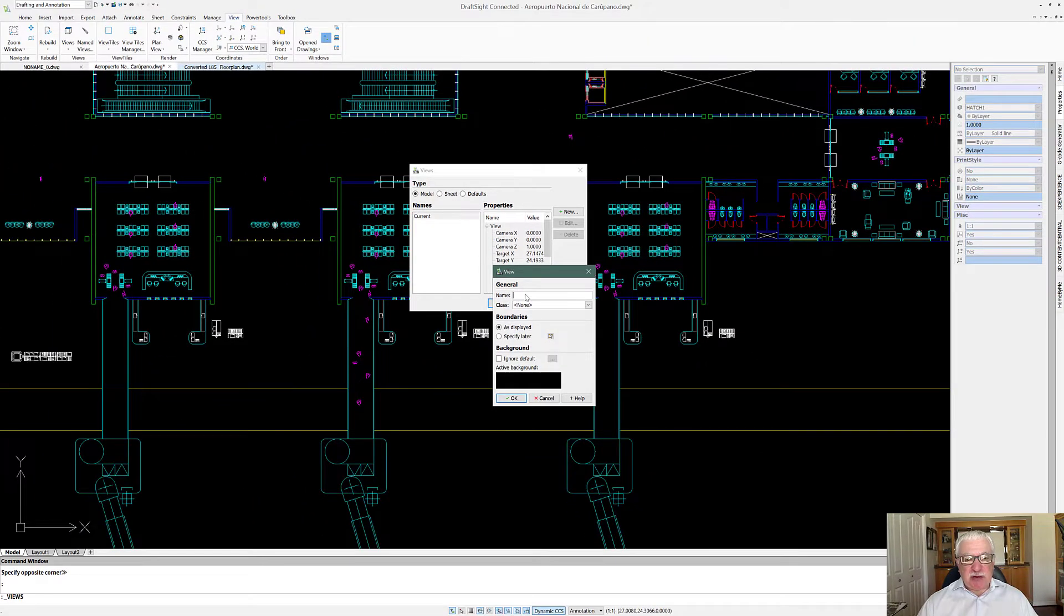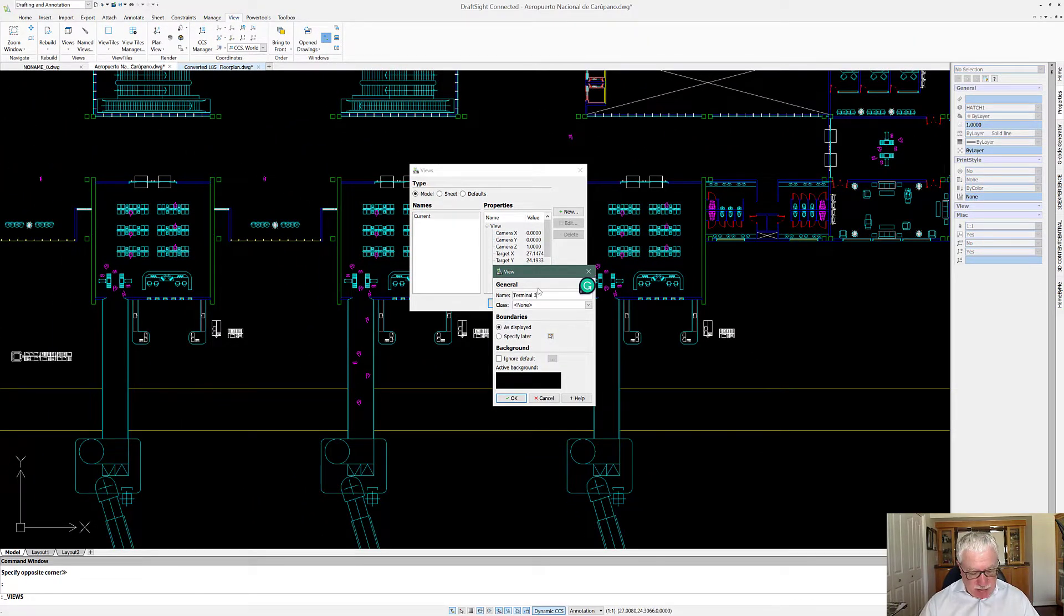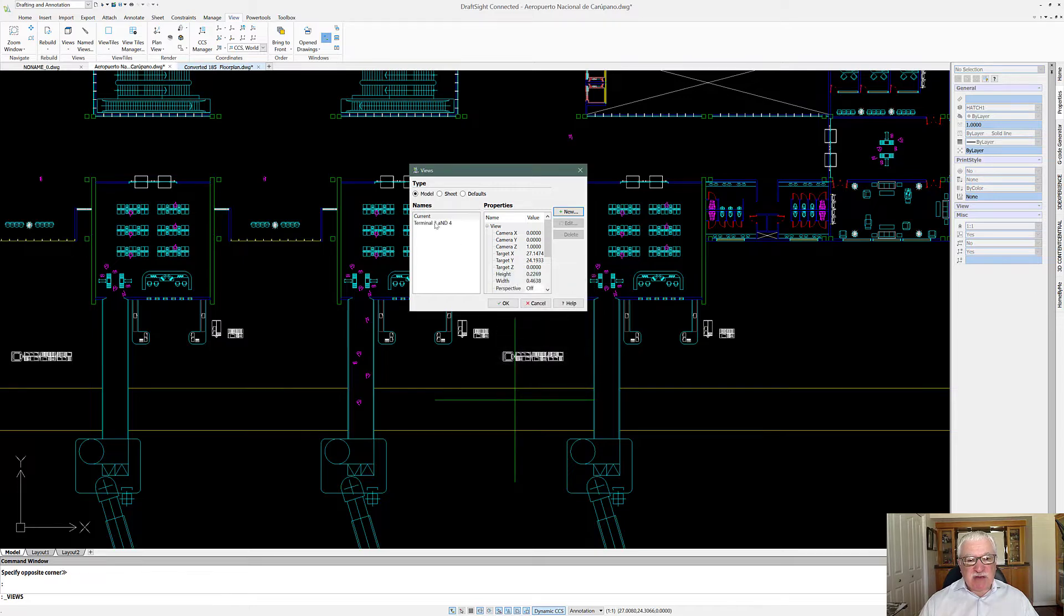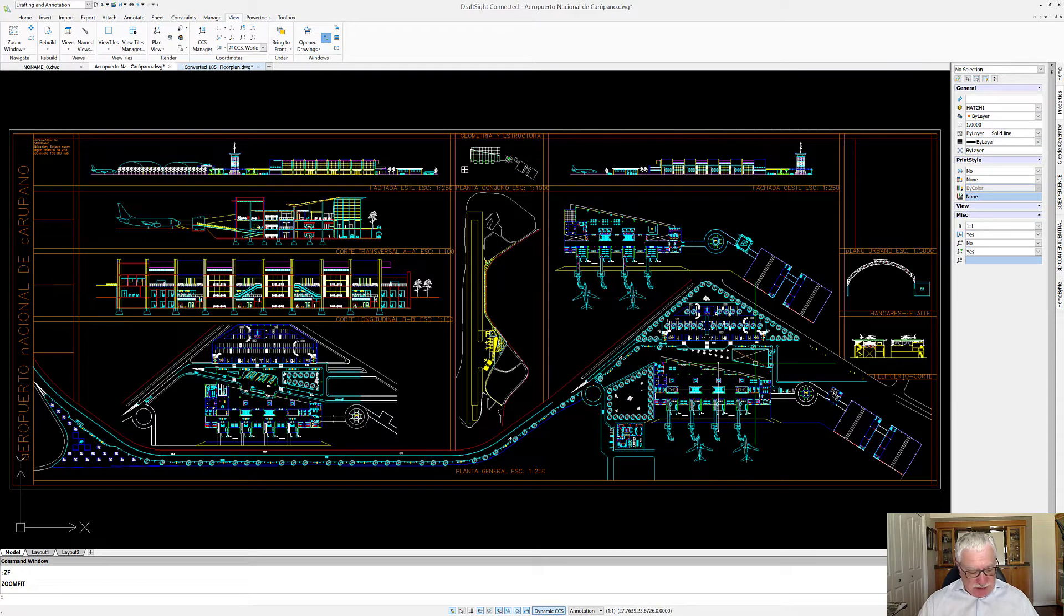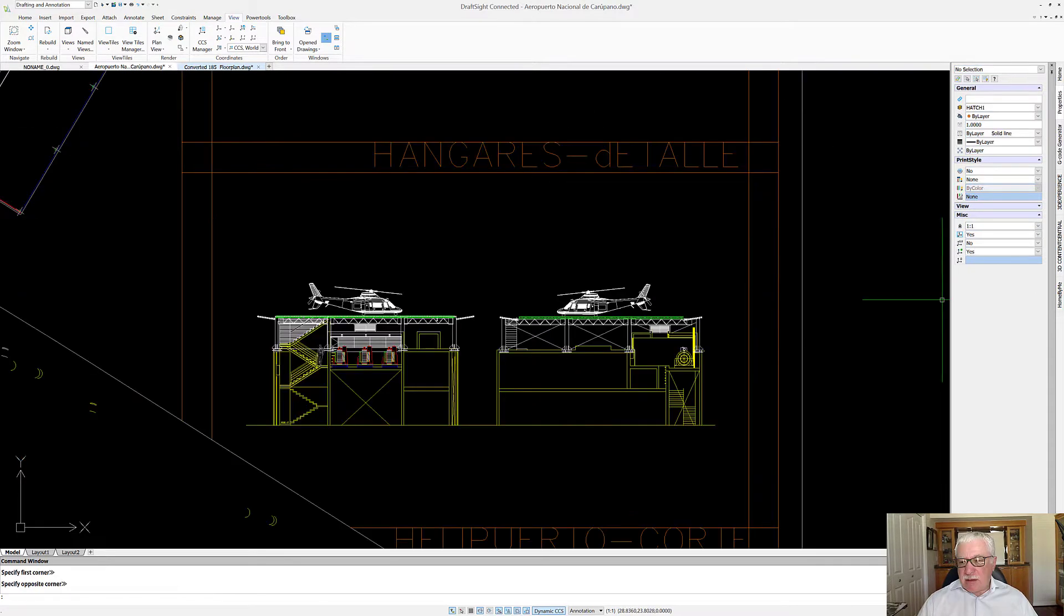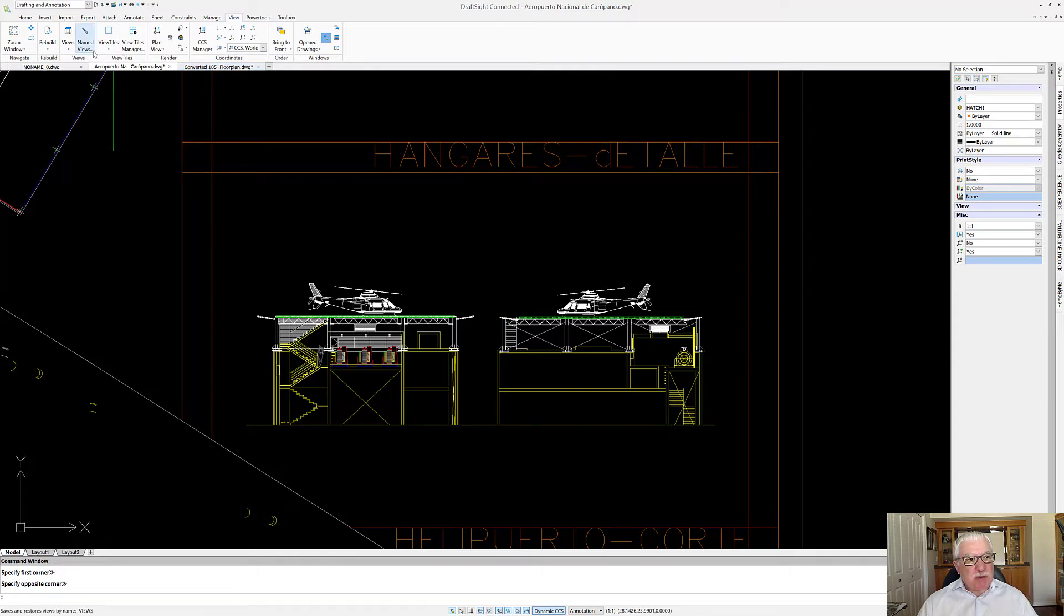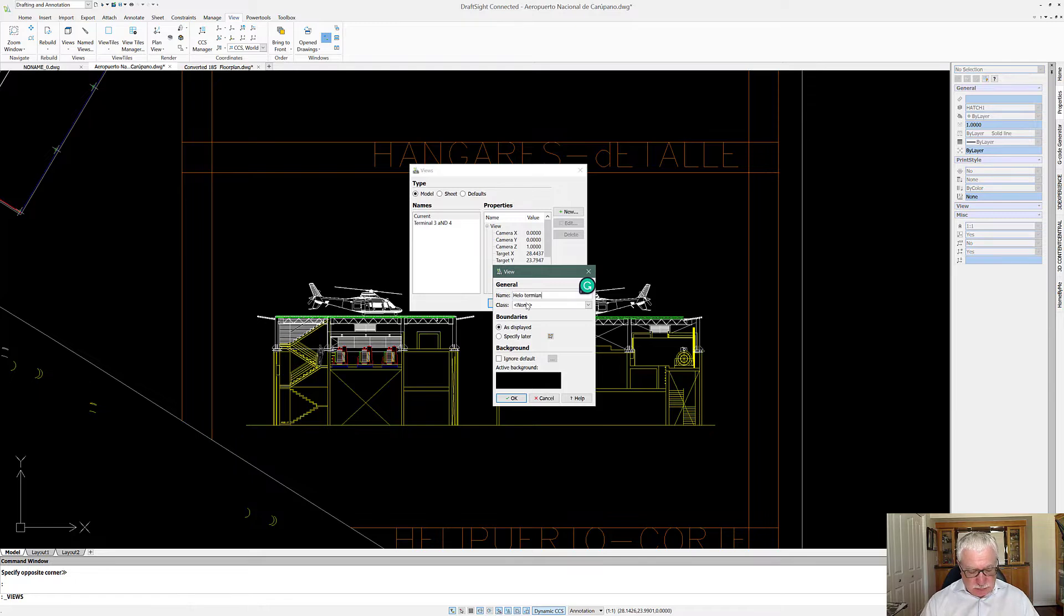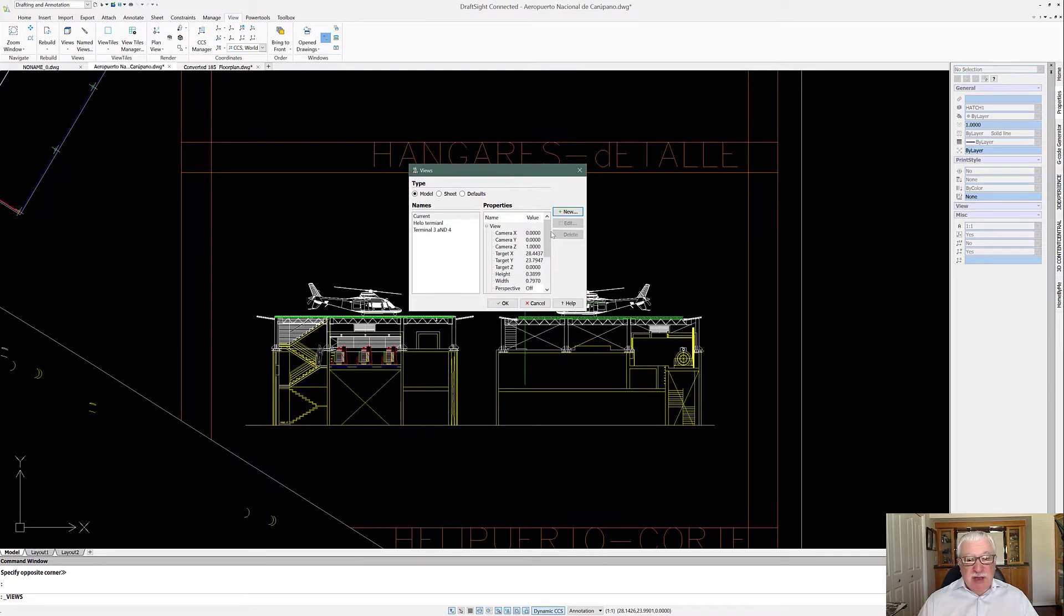So it gets saved. Now we'll zoom in on this area. We'll create a new one and call it Helicopter. So now we have two views.